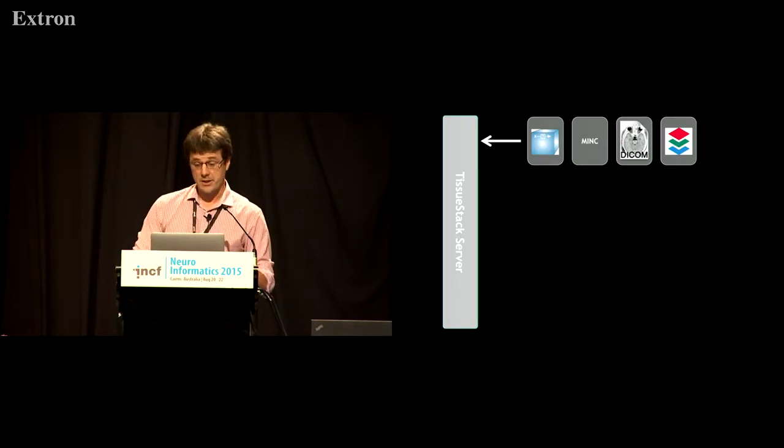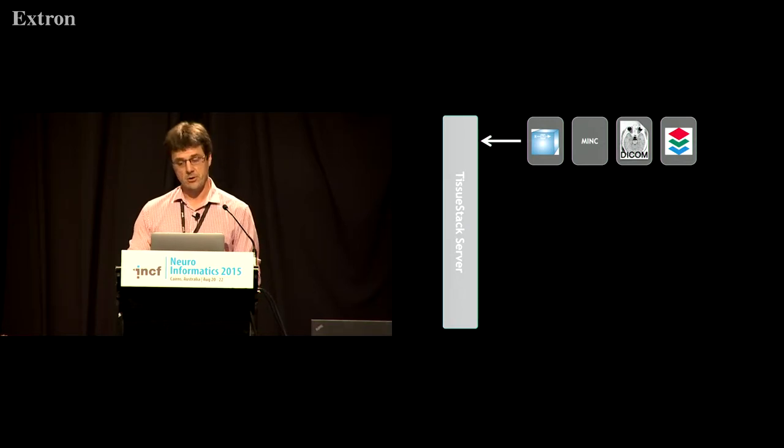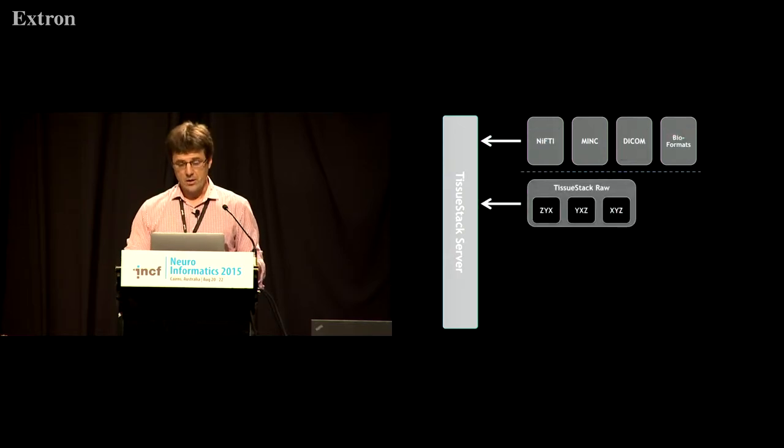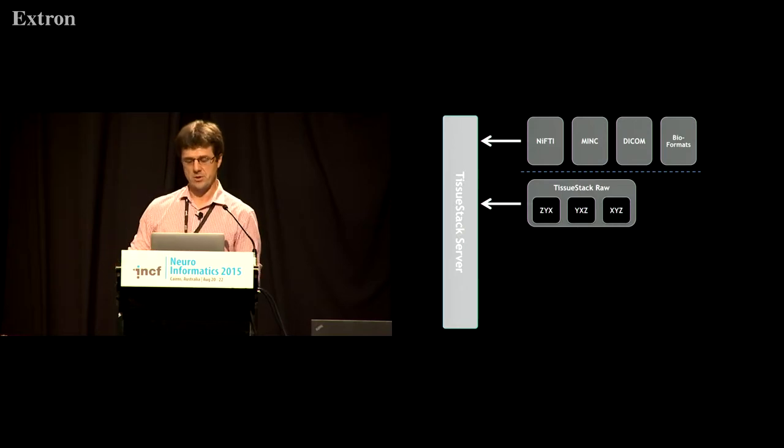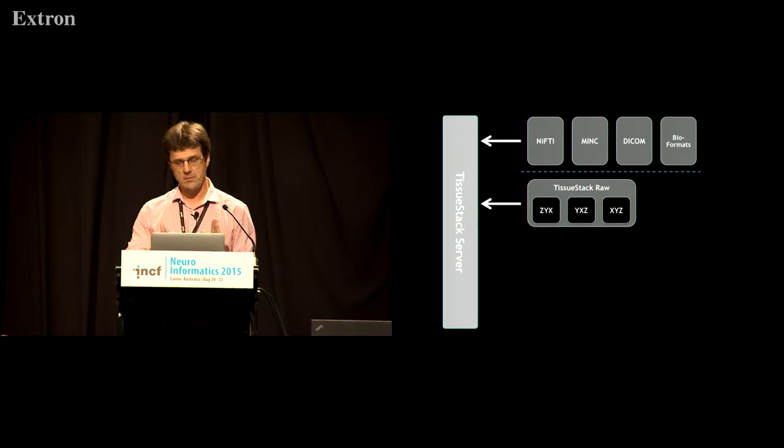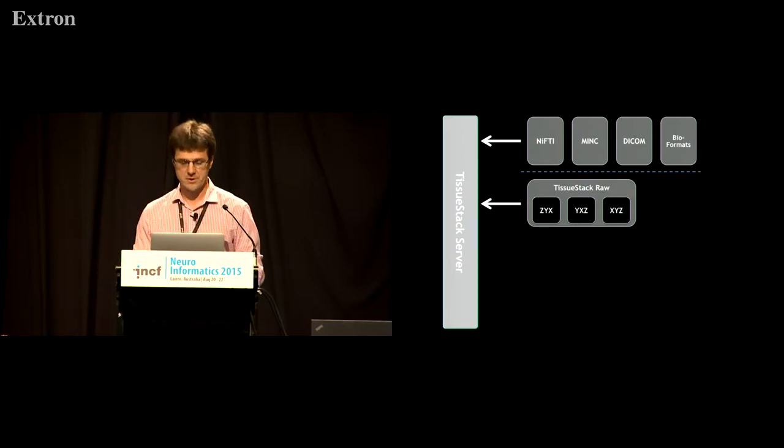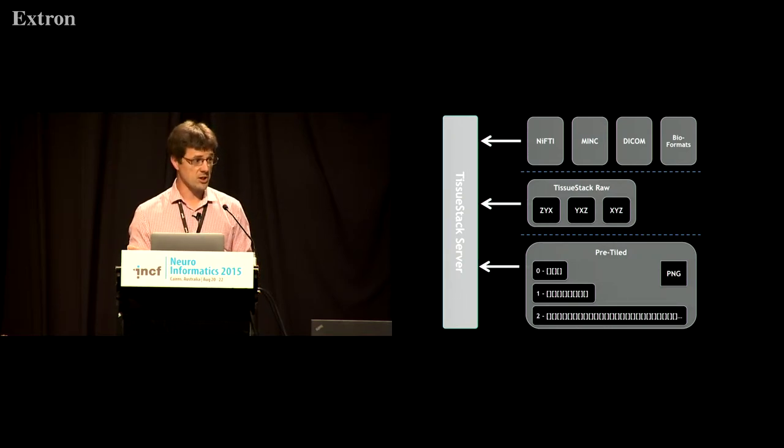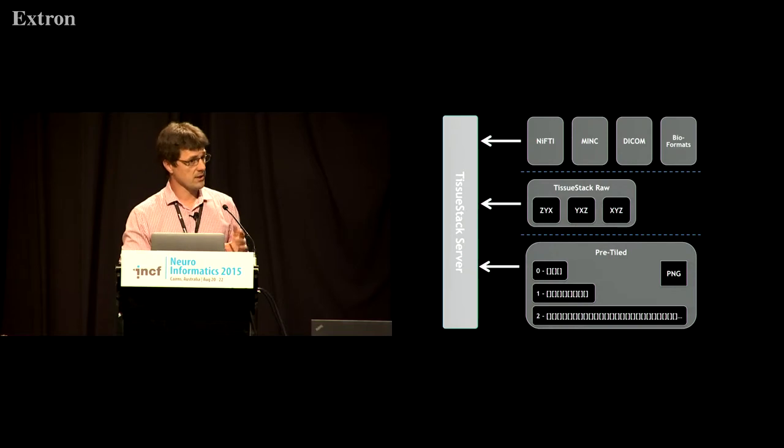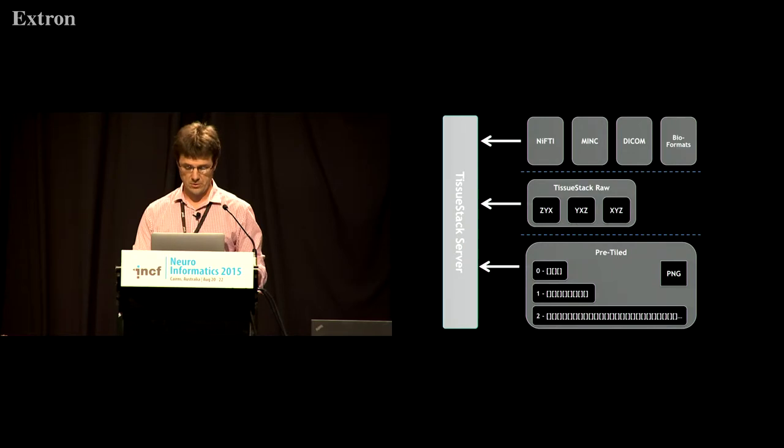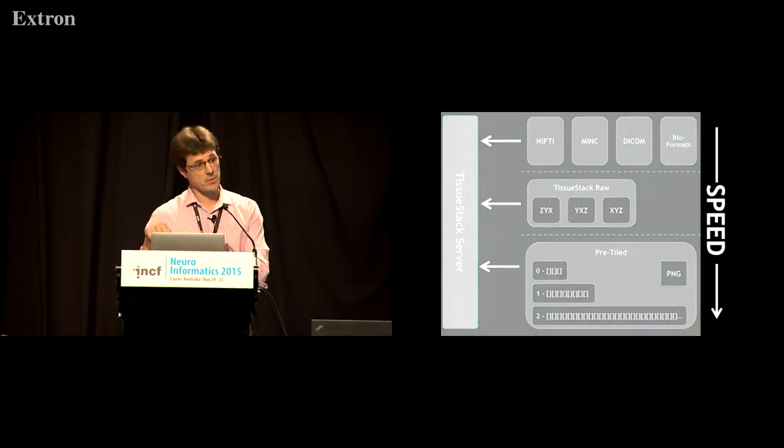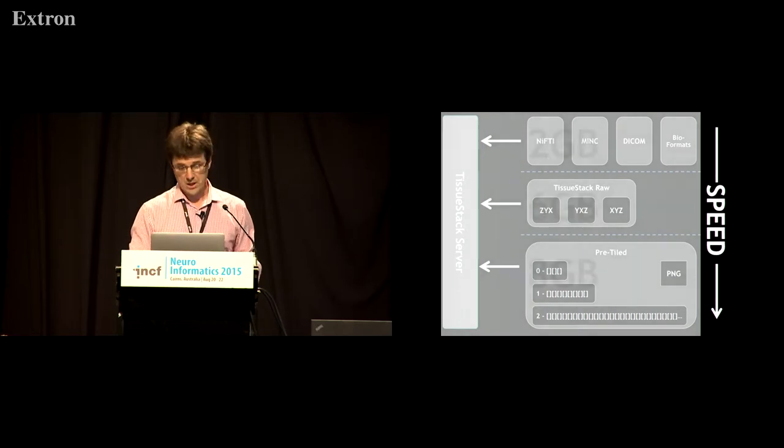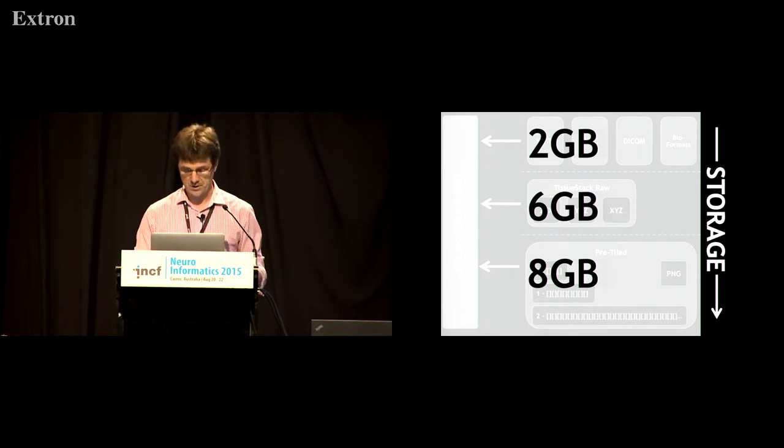So how does it work? The underlying data we read natively nifty, we read mink, dicom and bioformat. So we cover some of the major data types out there. We then can convert that to a data format we call tissue stack raw. It's essentially where we blast the image out in the three most commonly access directions and we do that for speed alone. You could then go whole hog google maps for those who've done any work with GDAL type systems and you can pre-tile the data set into PNG tiles across the entire data set for all the levels that you're interested in looking at. Of course this means there's a speed penalty to pay if you're using one of the top systems and there's also a space penalty to pay but I think space is pretty cheap at this stage.